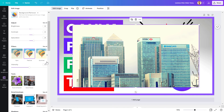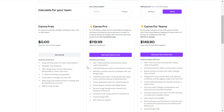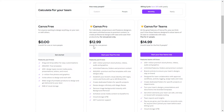Keep in mind that Canva has more than 100 million premium stock photos on their website which you can use. However, if you want to use not just the 1 million free photos but over 100 million premium stock photos, you have to purchase the Canva Pro subscription, which is less than $13 USD per month.